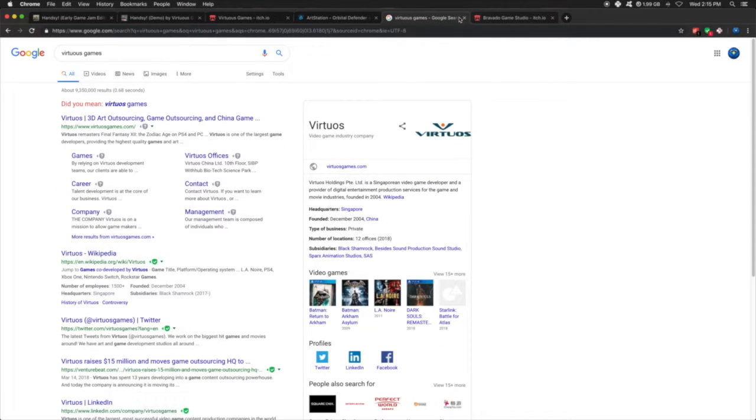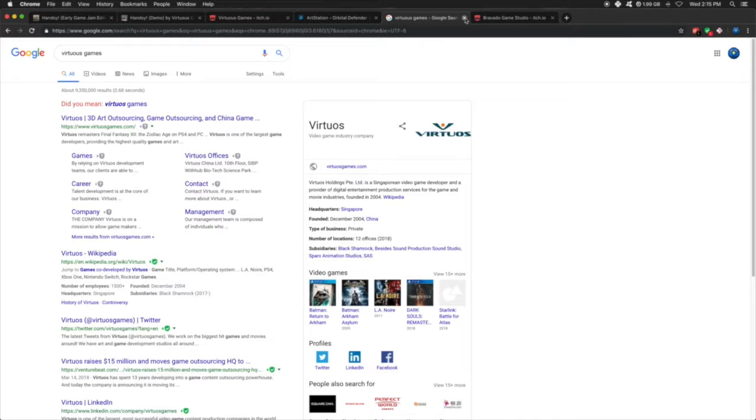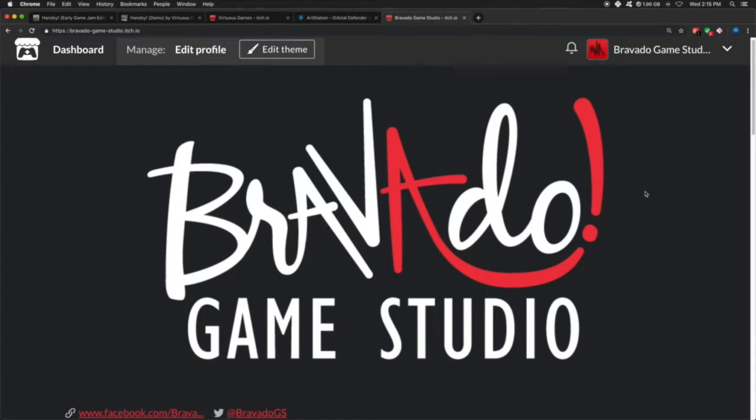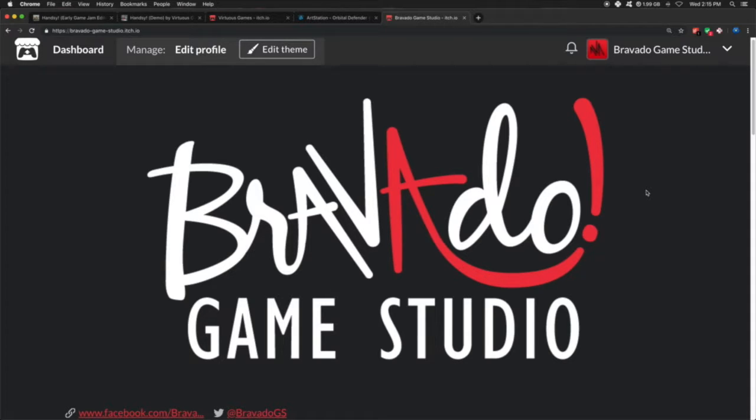So we changed our name for the last and final time to Bravado Game Studio. Now we are officially licensed with the state of Missouri. So it's Bravado Game Studio, LLC. And we have hit the ground running.